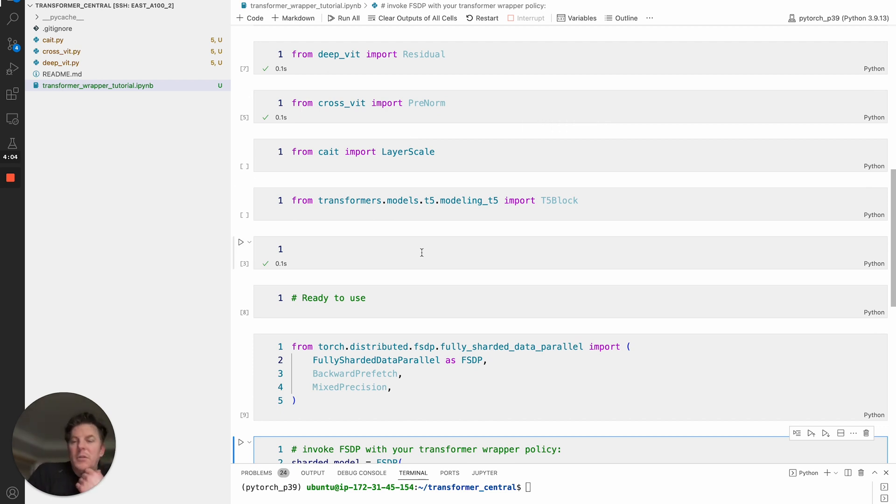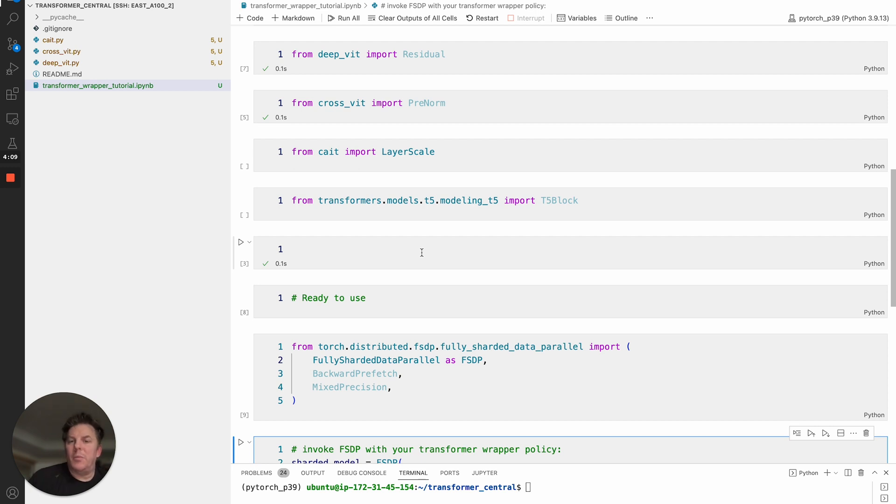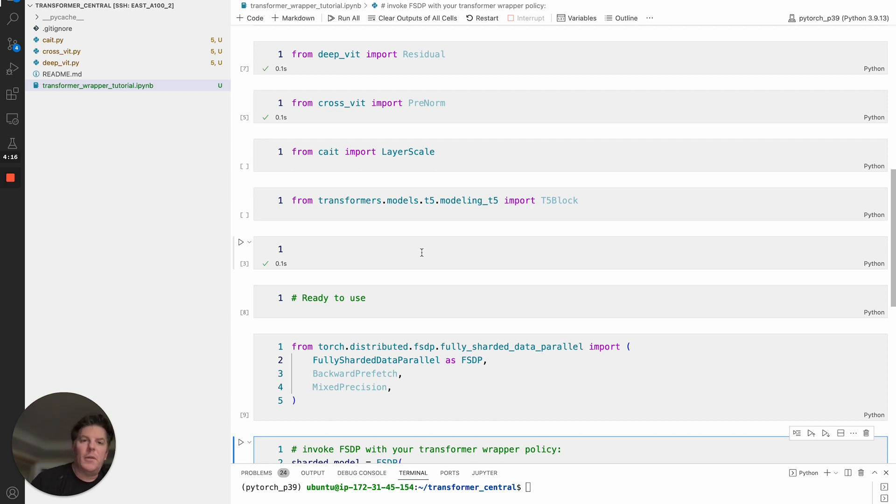Generally seeing very good performance improvements. The main difference here is that when you run with the default policy, that's just going to be a block of number of parameters, so it doesn't understand your model. Therefore it can make some suboptimal choices for how to shard.